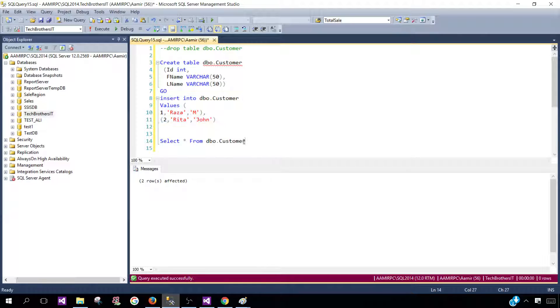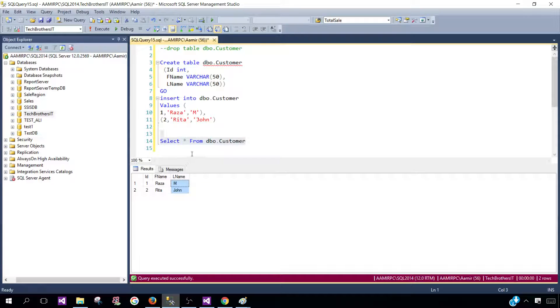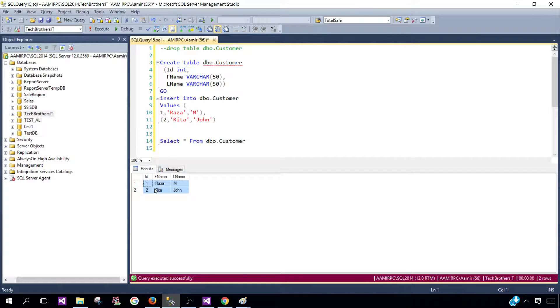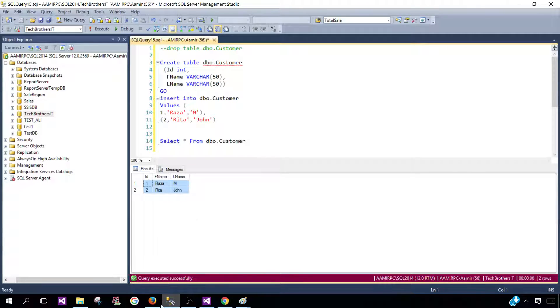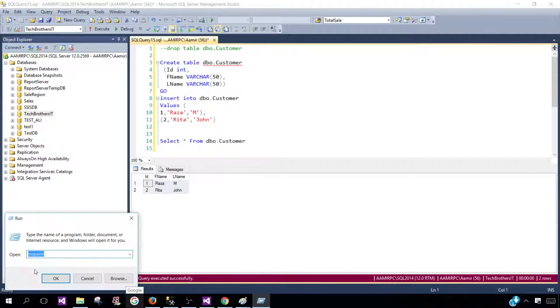Now, our table is ready with two records. You can see that we have ID, FName and LName. Think about a scenario where you need to export these results to an Excel file or CSV. You want to copy with headers and then open Excel and paste it there and send to your users.